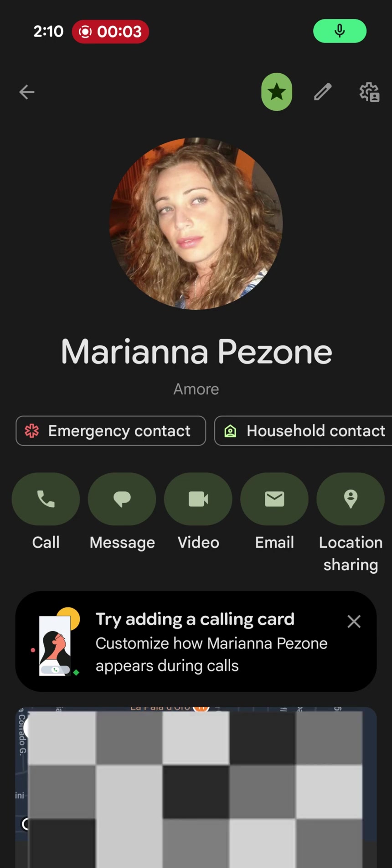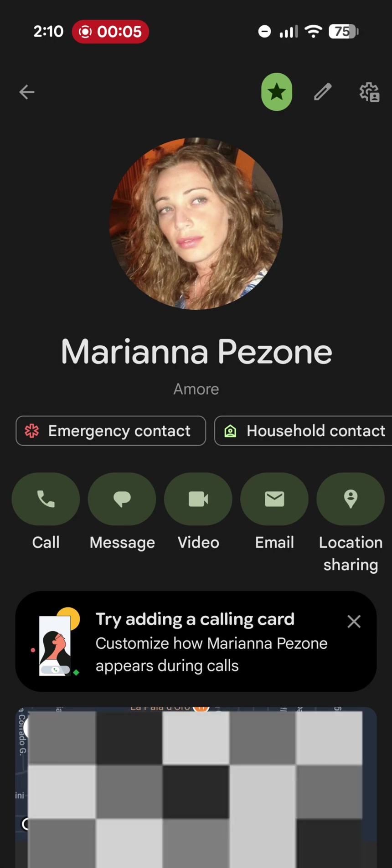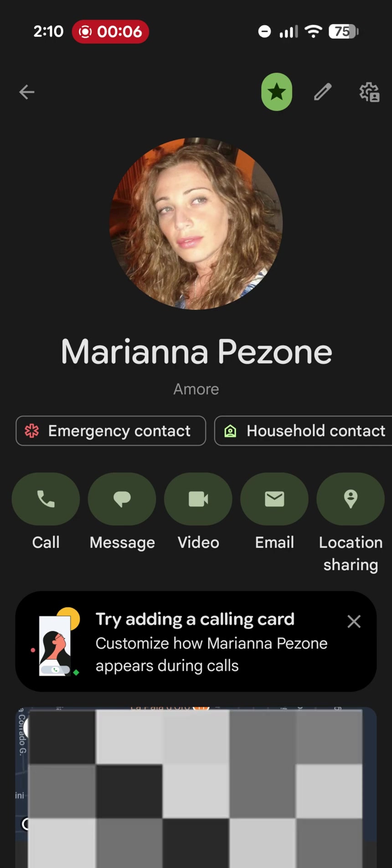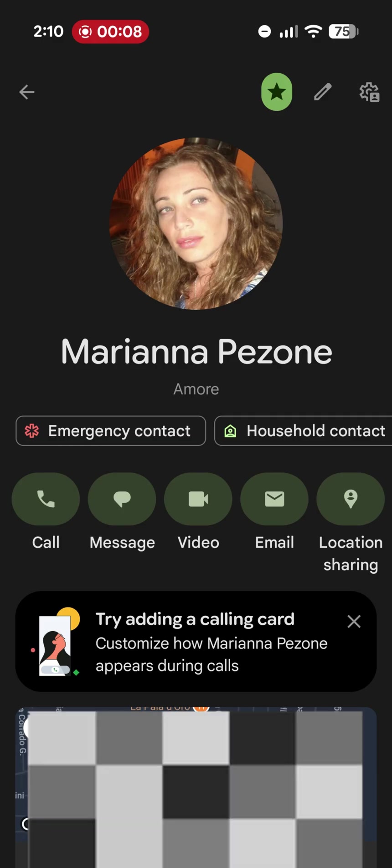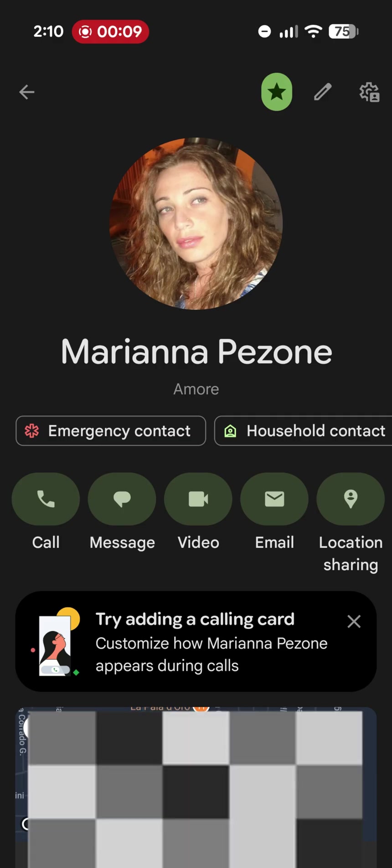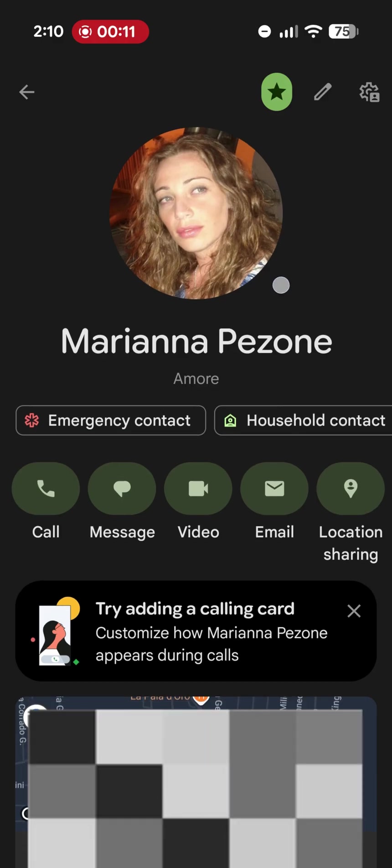Hello everyone. Today I'm going to show you how to customize the call screen on our Pixel. Are you tired of having the small round image like this one?